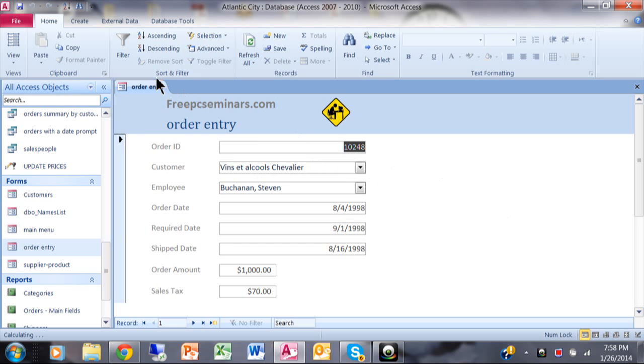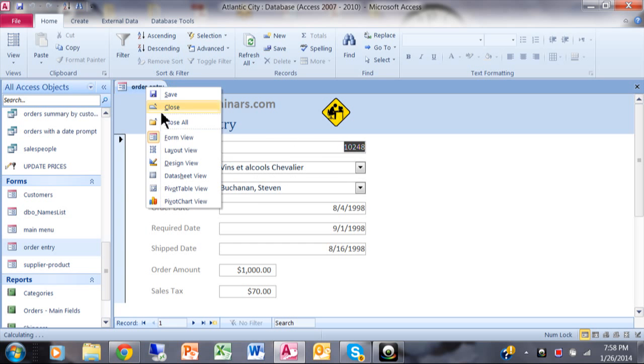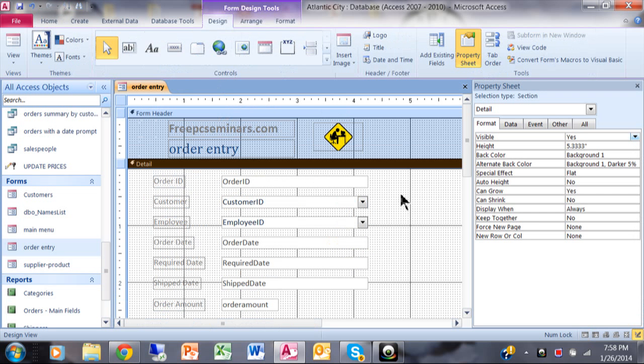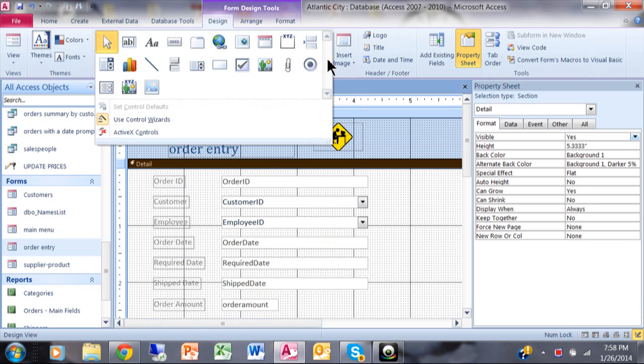So we're going to go back to design view. And really we're going to use something that's called the command button wizard. So first of all in design view, make sure that your wizards are on.